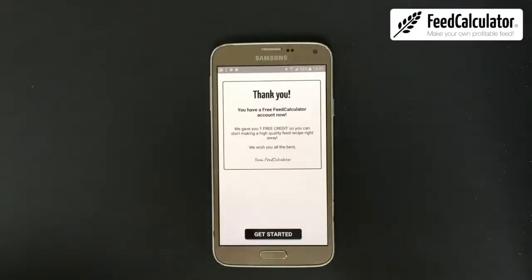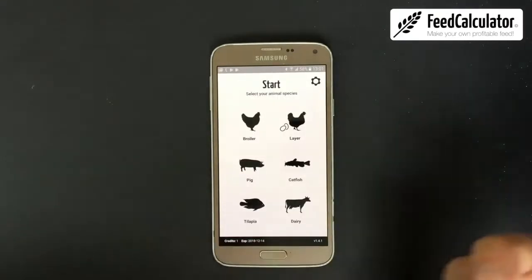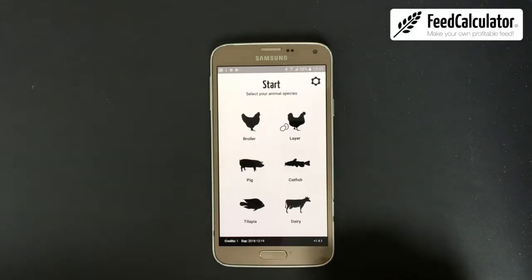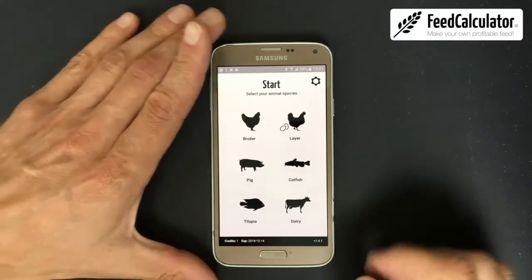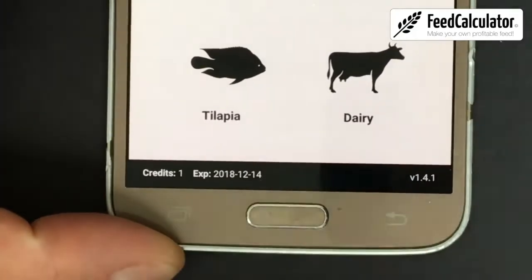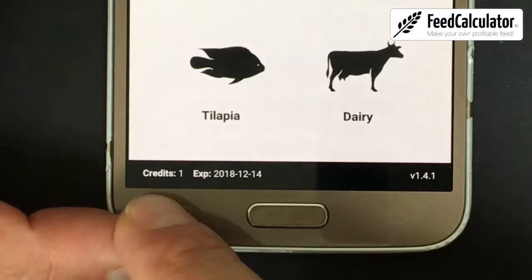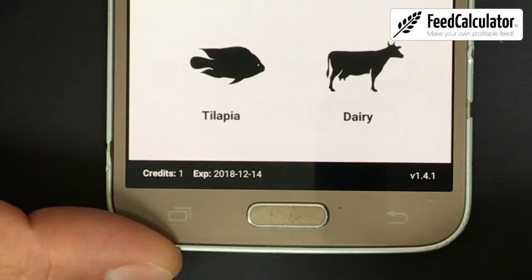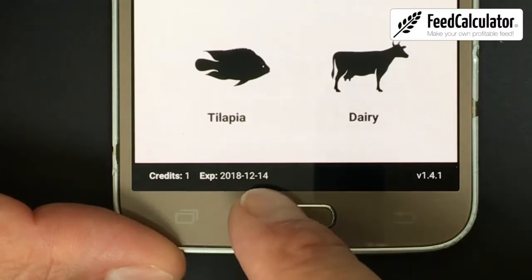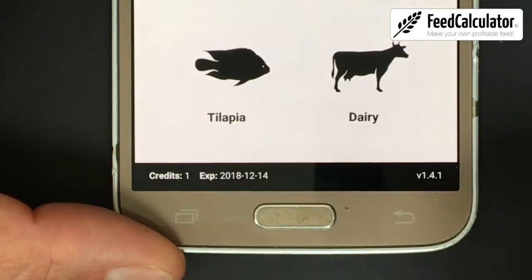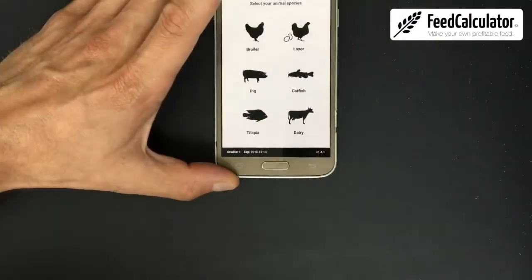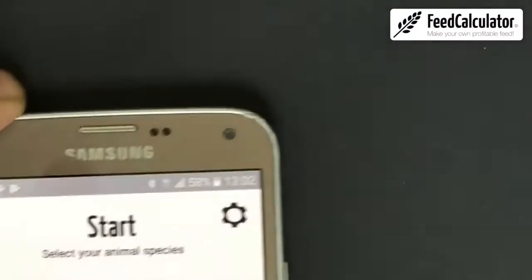Click 'Continue' and 'Get Started.' That sign-up process is a one-time thing. From now on, when you open the app you'll go straight to the home screen. At the bottom there's a black bar showing how many credits you have. Some recipes are free, some cost one credit, and some cost two credits. The credit is valid for six months after registering. On the right you can see the app version — this is version 1.4.1.